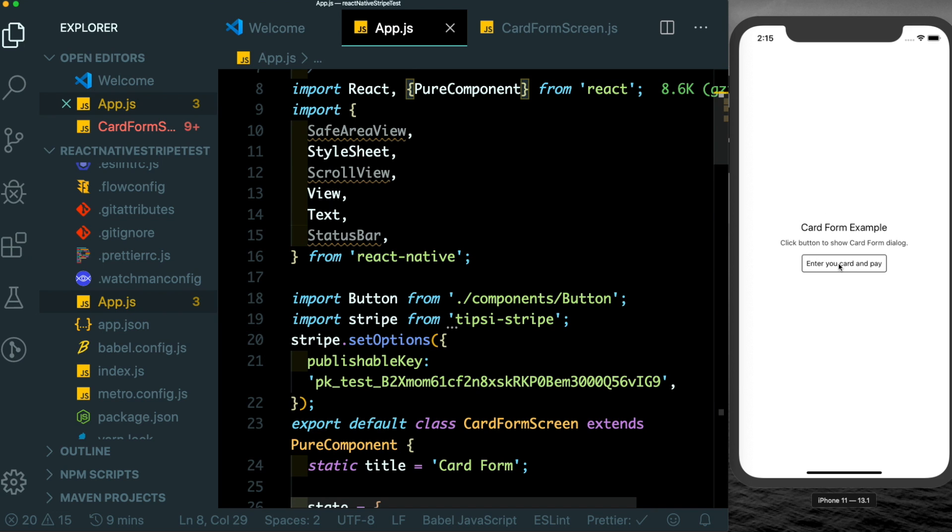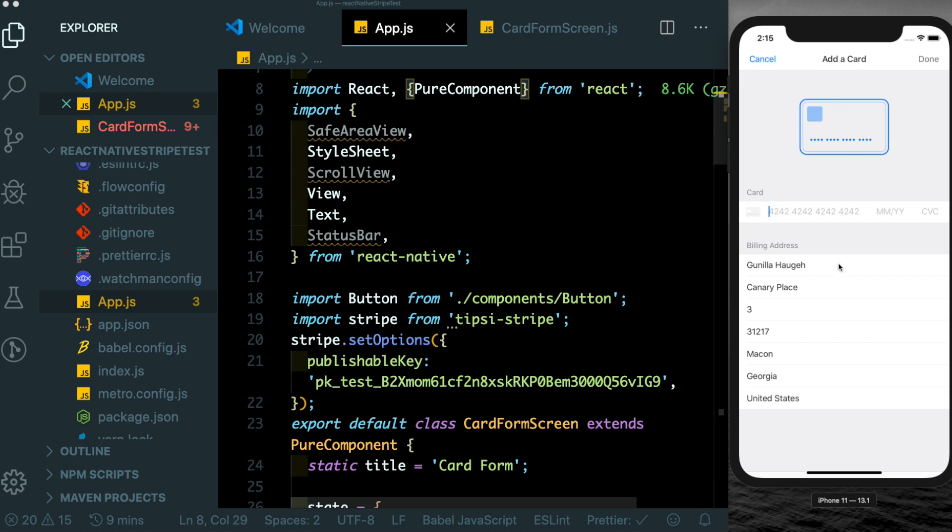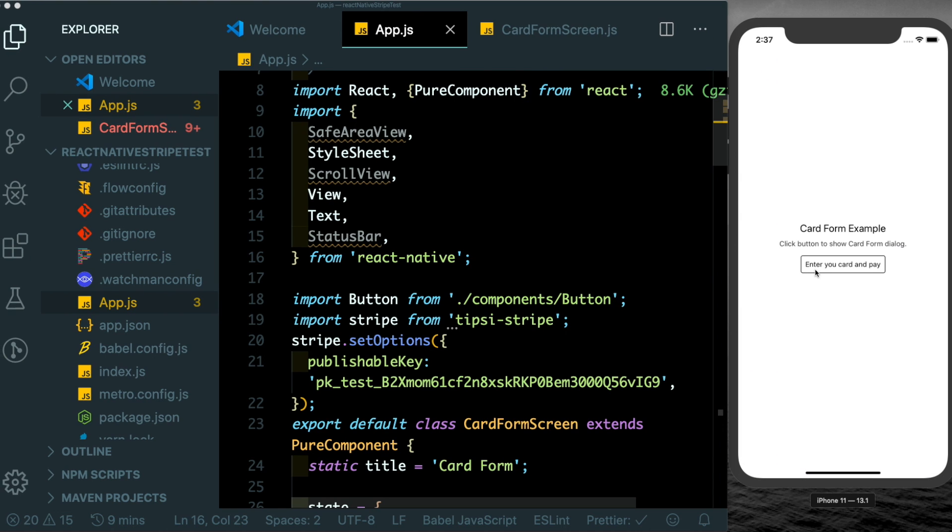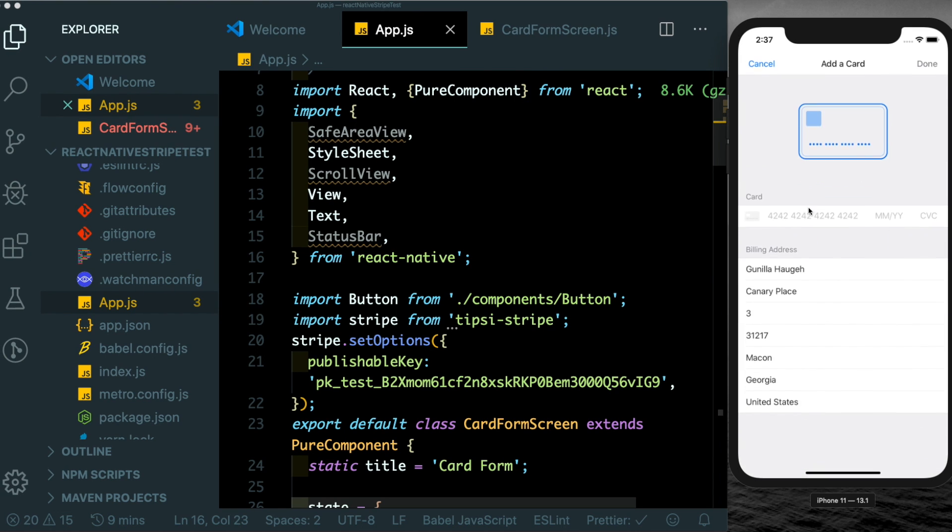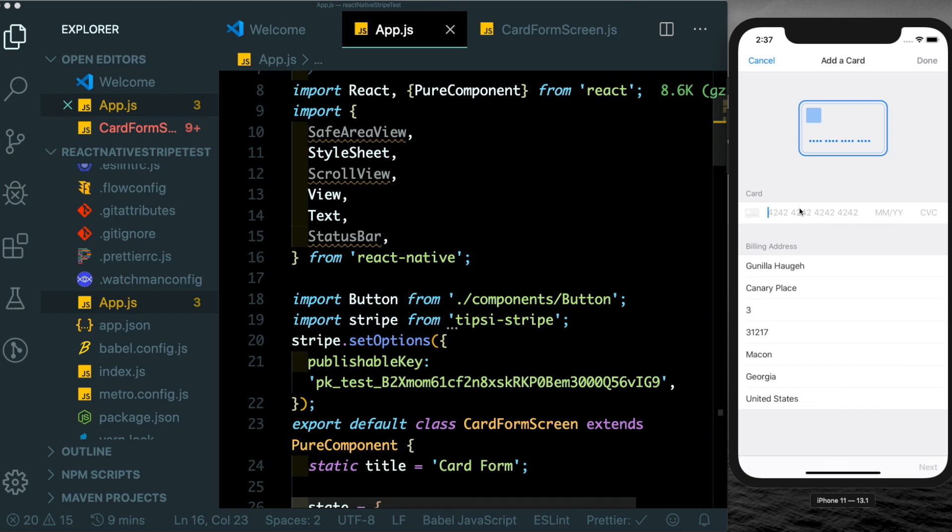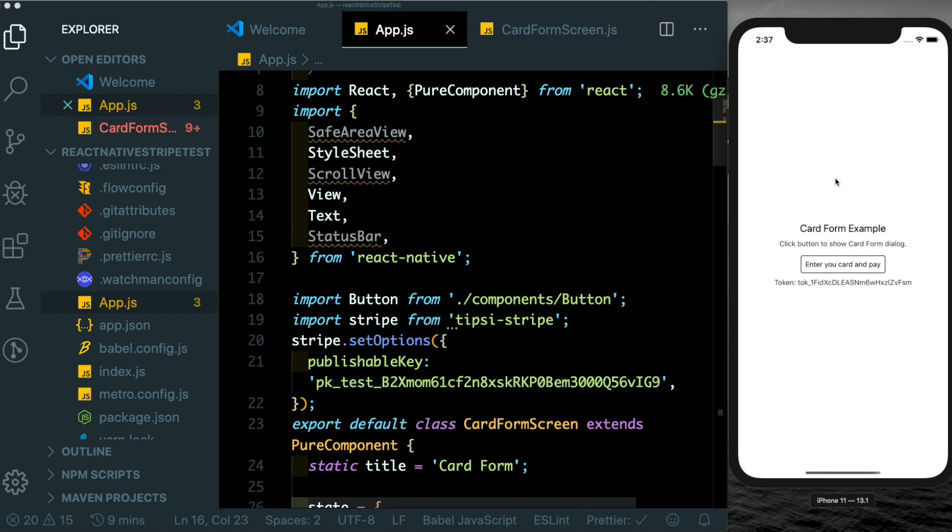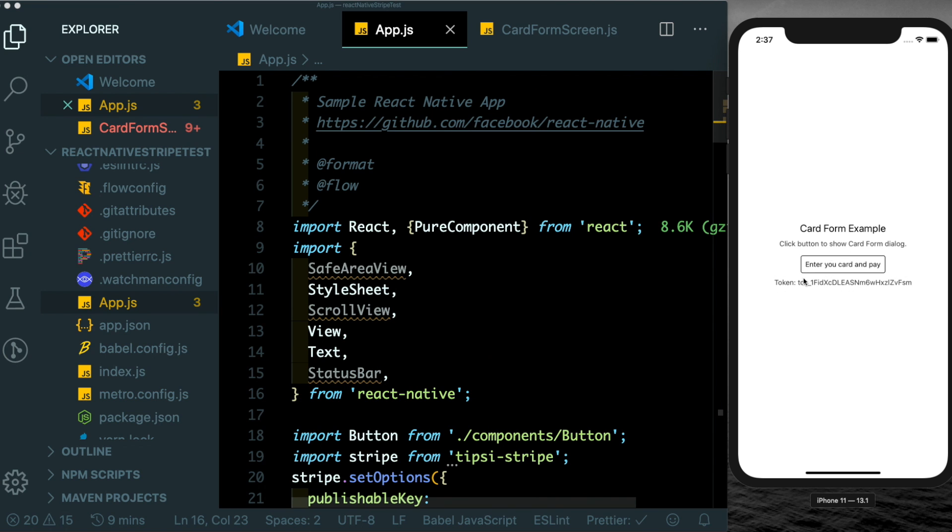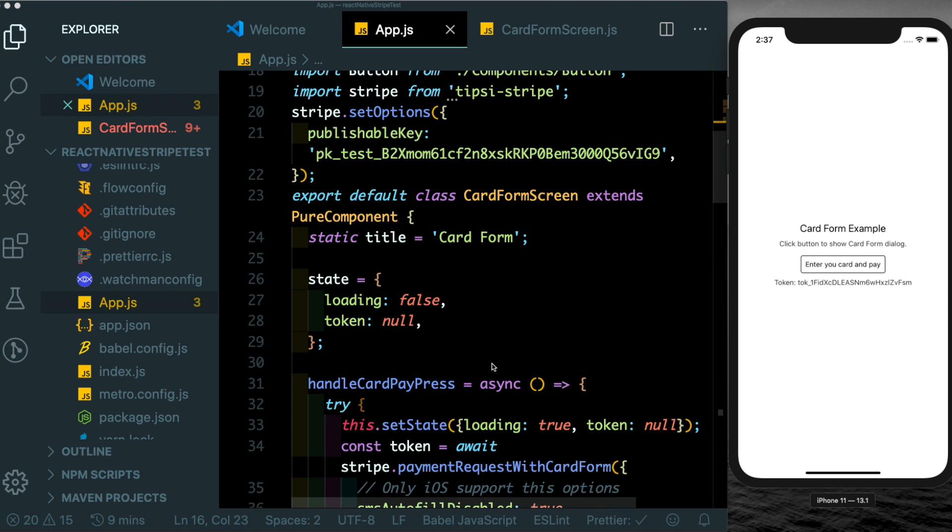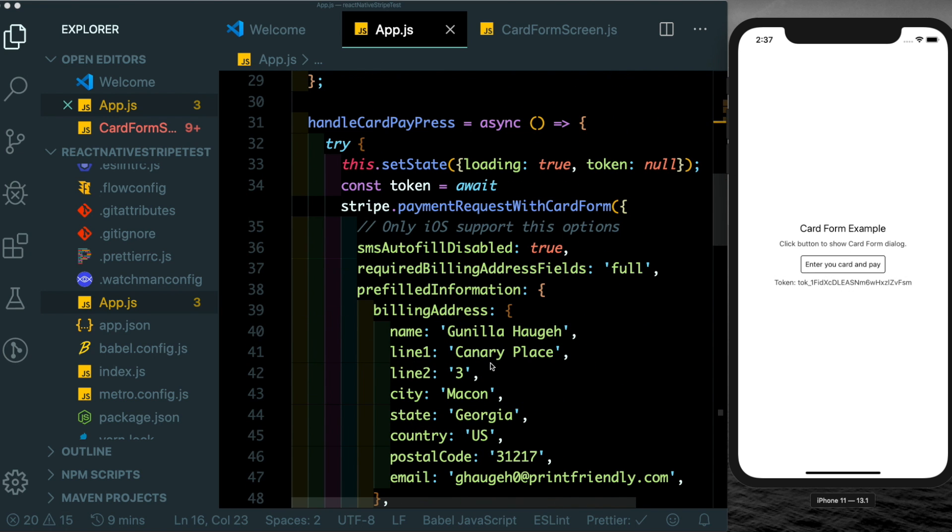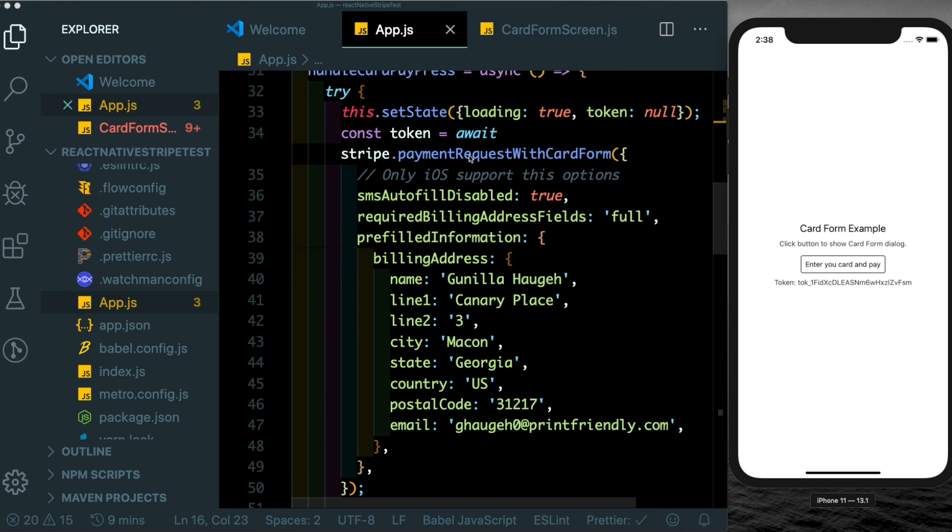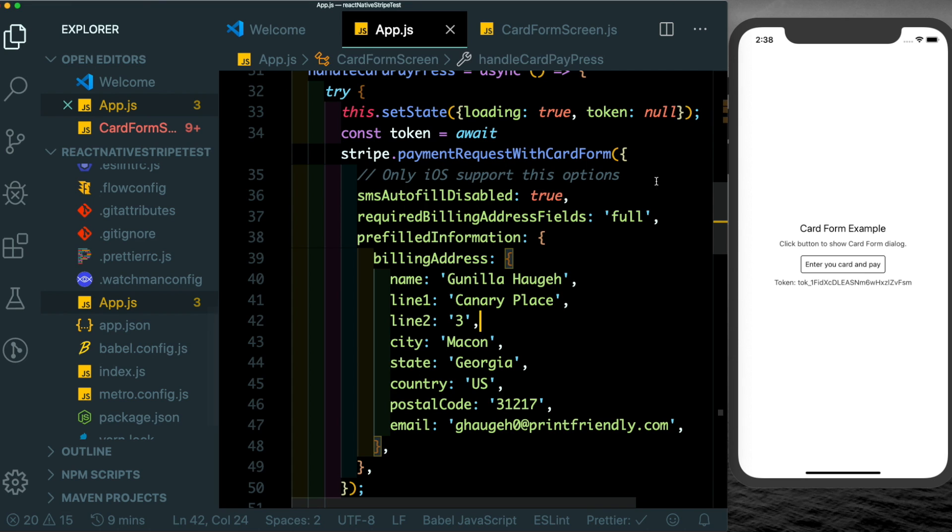As you can see we have the UI screen set up. If you click on 'Enter your card and pay' we get that payment screen showing up. Let's click on 'Enter your card' and put in the details. You can just use this card number as a test number. Click on done, and you notice that you get back the token from the server. This token is being received by this method here which is stripe.paymentRequestWithCardForm. We're passing in these prefilled details and that returns our token.